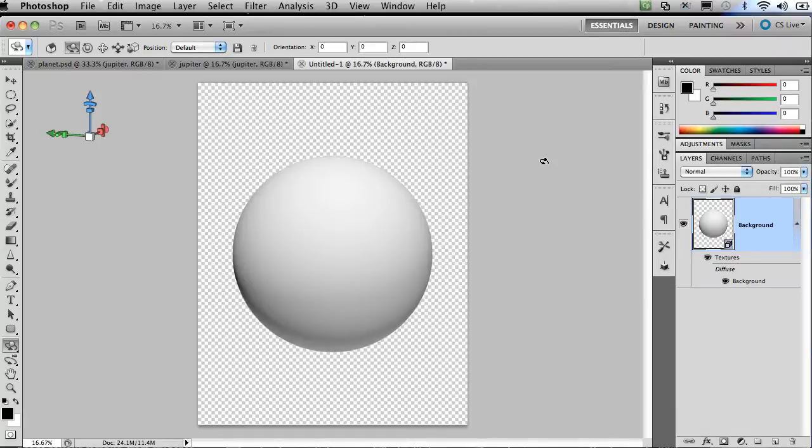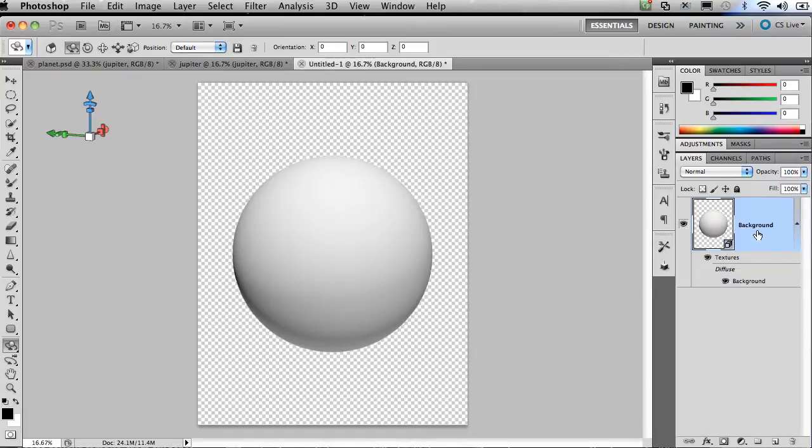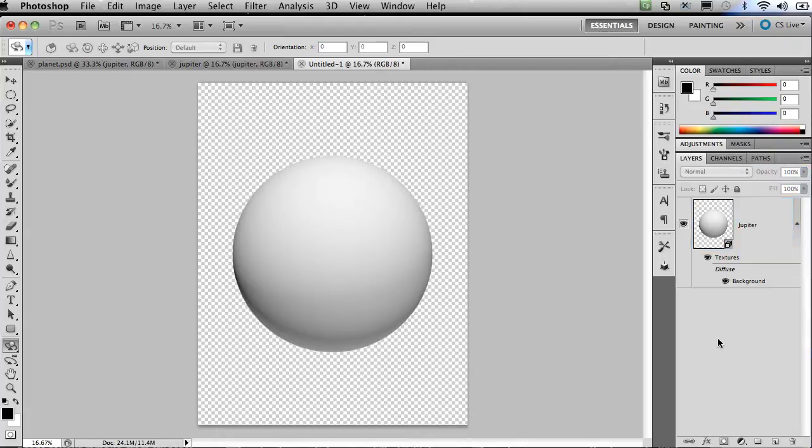It takes it about a second or two, but then Photoshop renders out a 3D sphere onto that layer. I know it's a 3D layer because over here in my layers panel there's a little cube in the lower right hand corner of the icon. I'm going to double click the layer name and rename it Jupiter.